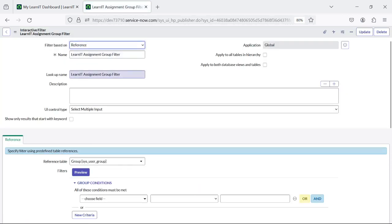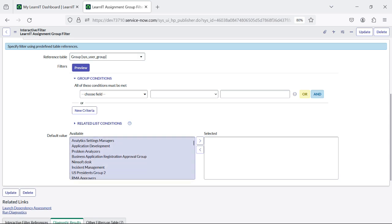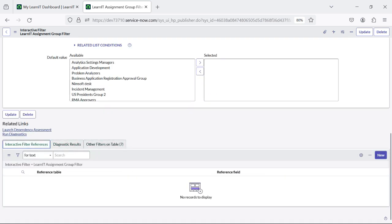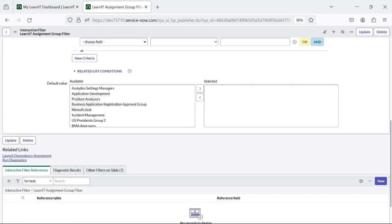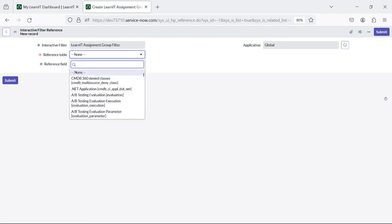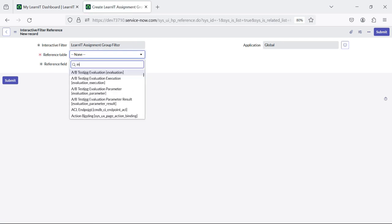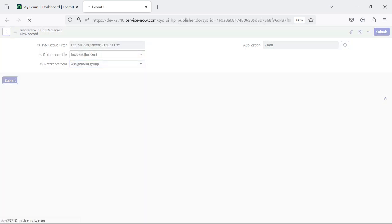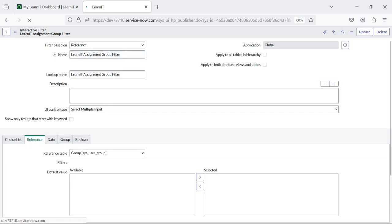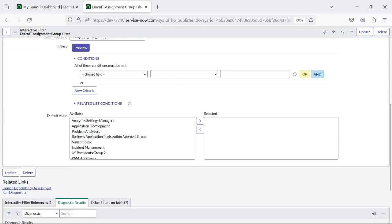This record is created, but it will not work yet because this is of type reference and we have referenced the group. Now we have to create the interactive filter reference to specify from which table to get the data. We will scroll down and see there is an interactive filter references section — we will create one reference here. The table is incident, and the field is assignment group. Now I will click on submit. The interactive filter for reference field assignment group is created.